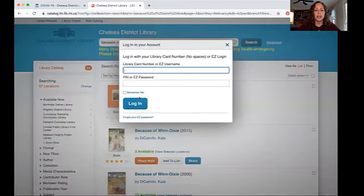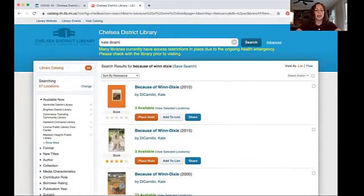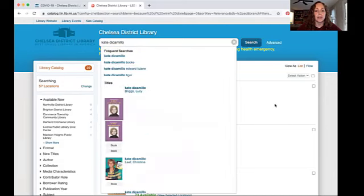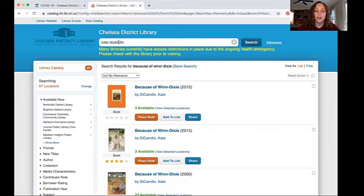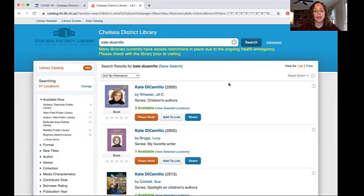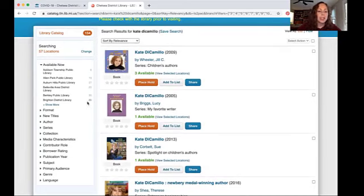You can do the same thing for searching for an author. I will use Kate DiCamillo, who wrote Because of Winn-Dixie, as my example. You can see that I don't have to type her last name first, even though that's how it shows up in the catalog. I can search it just the way you would say her name, Kate DiCamillo. Now you can see that there are some biographies about her, but I want to see all the books written by Kate.